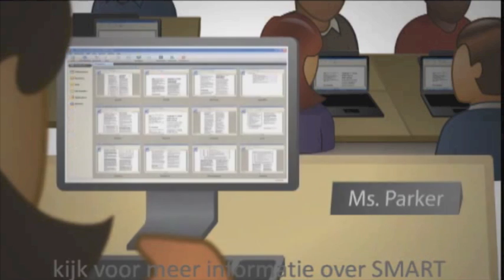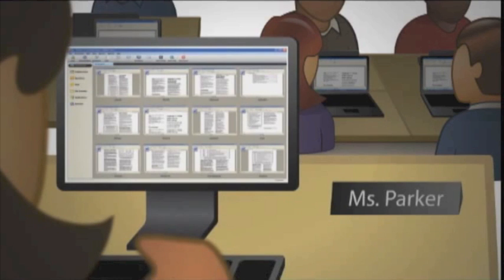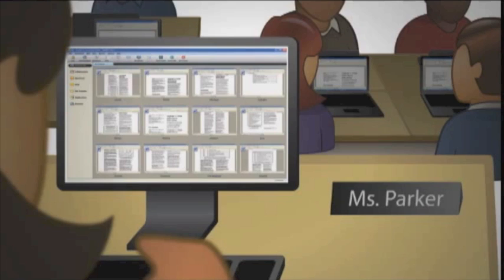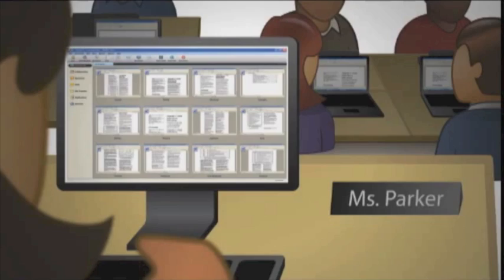When I can monitor students directly from my desk, it saves me precious time. My students can work without disruption because I don't have to constantly walk from computer to computer.